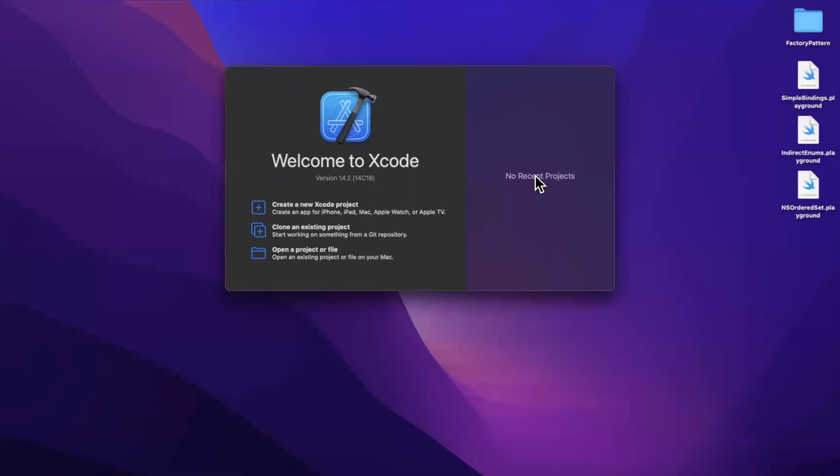Today, we're going to be learning about raw strings in Swift. We'll go through a practical example as to why you would use them and showcase that in a playground. Before we jump into things, drop a like down below, throw an emoji, say hello in the comments for the YouTube algorithm. It means a lot and really helps.